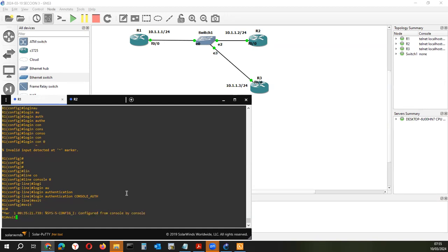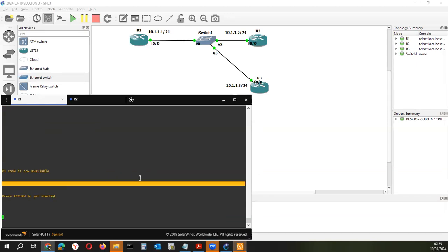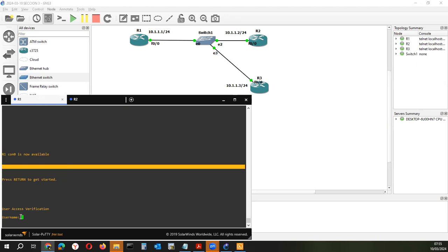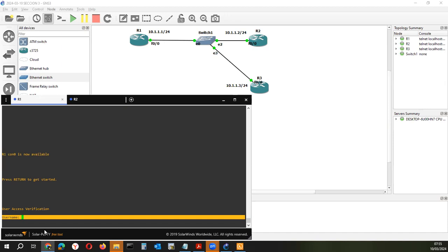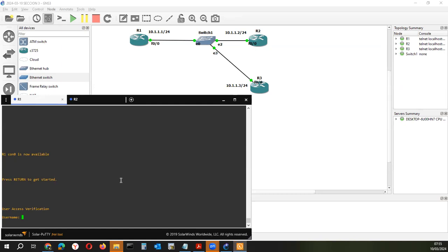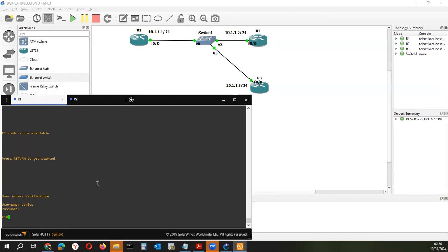Si todo va bien, ya nos va a pedir el usuario. Recuerden que en la primera parte nos conectábamos por consola y de frente nos pedía un password. Ahora no. Como ya hemos creado una base de datos local y configurado un servidor triple A en base a los usuarios locales del router, se va a basar en esa tabla y nos va a pedir las credenciales. Quien tiene los privilegios nivel 15 es Carlos. Usuario Carlos, password Carlos, y estamos dentro del router 1.